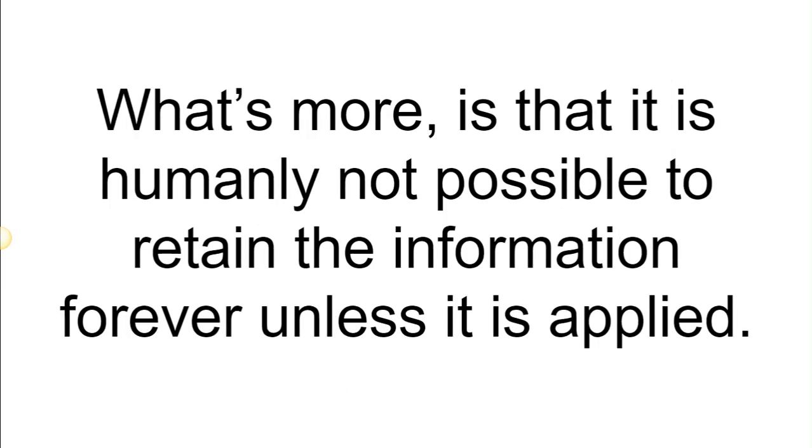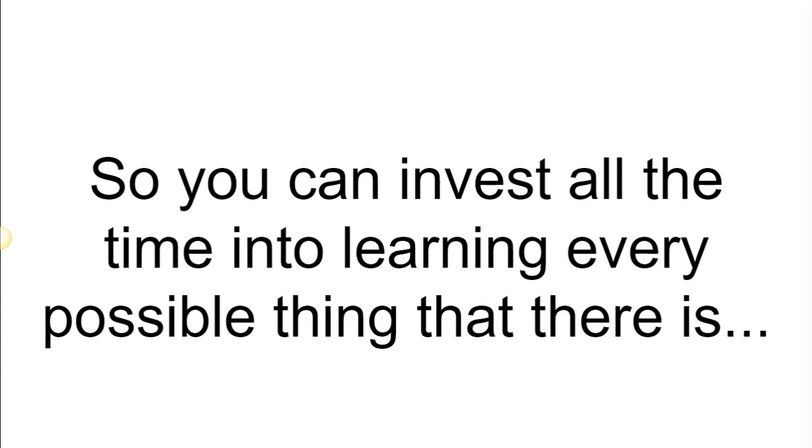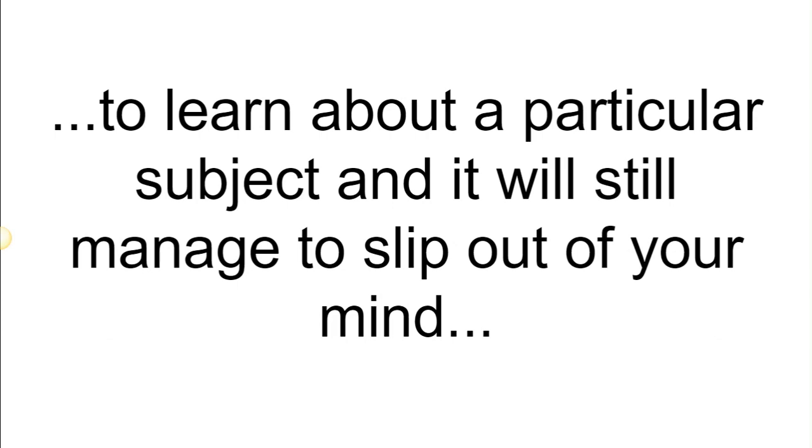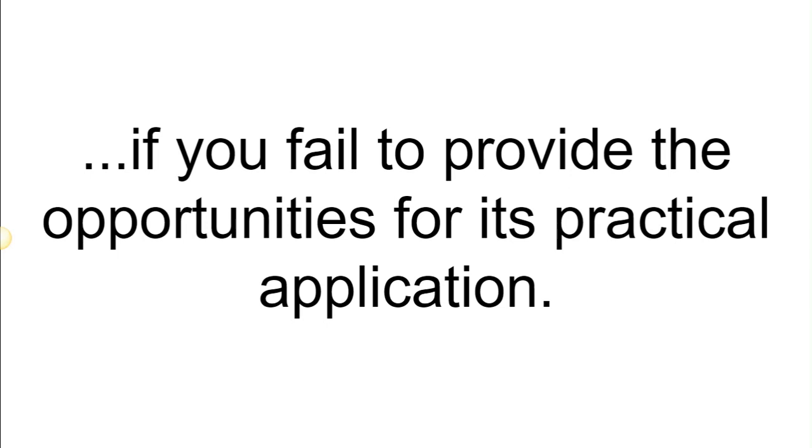What's more is that it is humanly not possible to retain the information forever unless it is applied. So you can invest all the time in learning every possible thing that there is to learn about a particular subject, and it will still manage to slip out of your mind if you fail to provide the opportunities for its practical application.